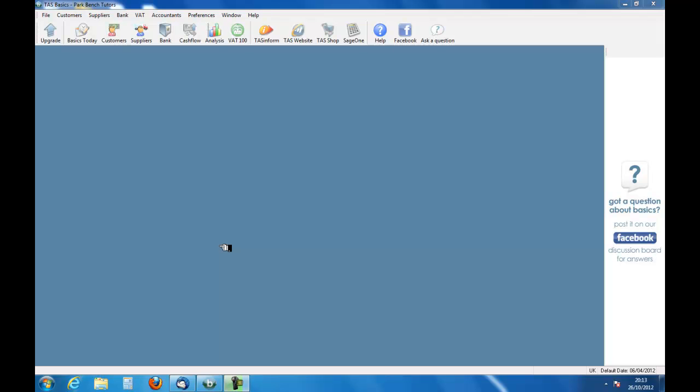Welcome to an introduction to accounting and to task basics. In this podcast we are going to look at entering invoices that we have received from suppliers. So we're going to do it by going through the screen here.